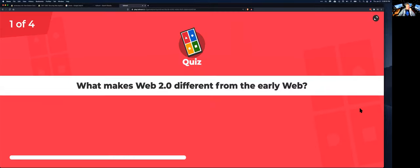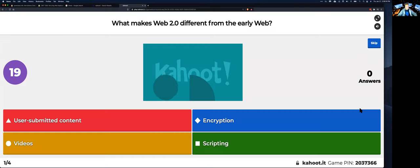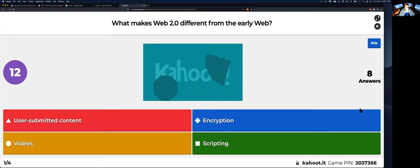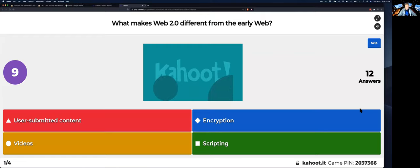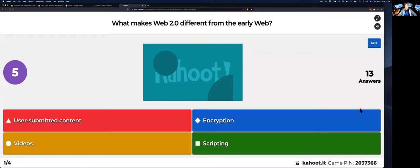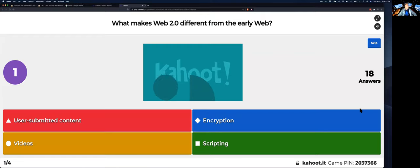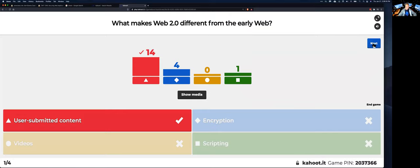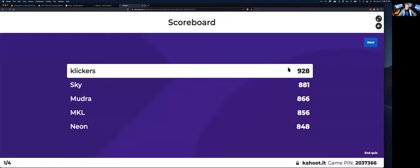All right. What makes web two different from the early web? Okay. And that's it. User-submitted content. By the way, it rates you not only by whether you're right, but also by how fast you answer. That's why it's able to determine a winner. Even with just a few questions. So there you go. That's why somebody was so fast they got 932 points by answering correctly and really fast.